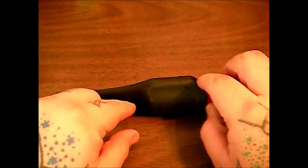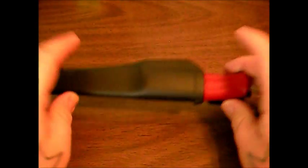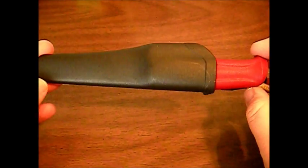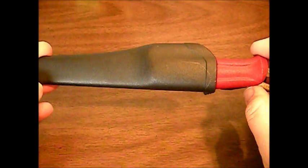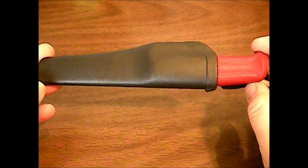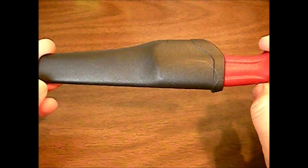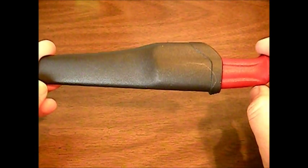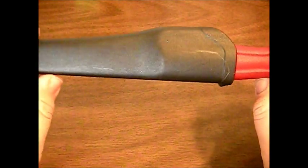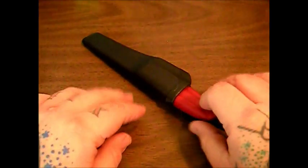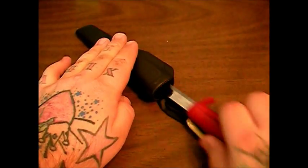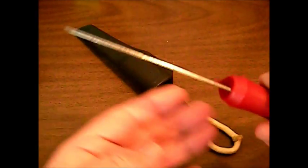This is the Mora Craft Line 511. This knife shouldn't cost you more than $10 brand new. You can usually pick them up for about $8 or $9. I actually got this one on eBay unfinished for $7.